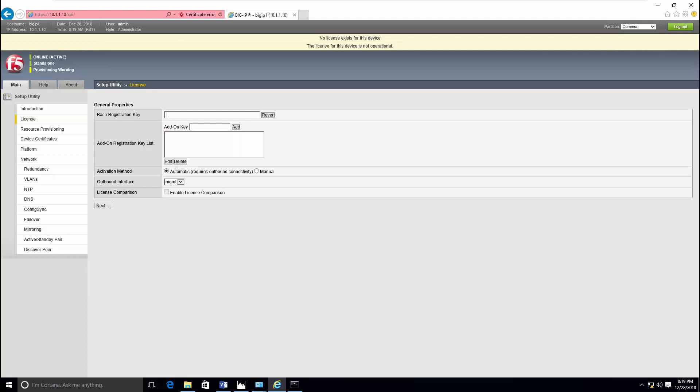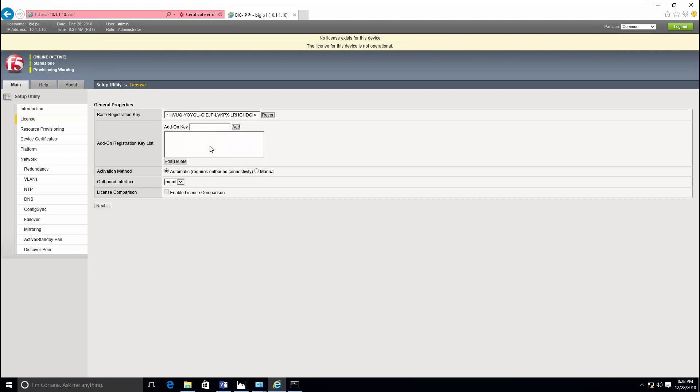Click activate, then enter the base registration key that you received by email. You have two options to activate. You can activate automatically but it needs an internet connectivity. The second option, you can manually do it.